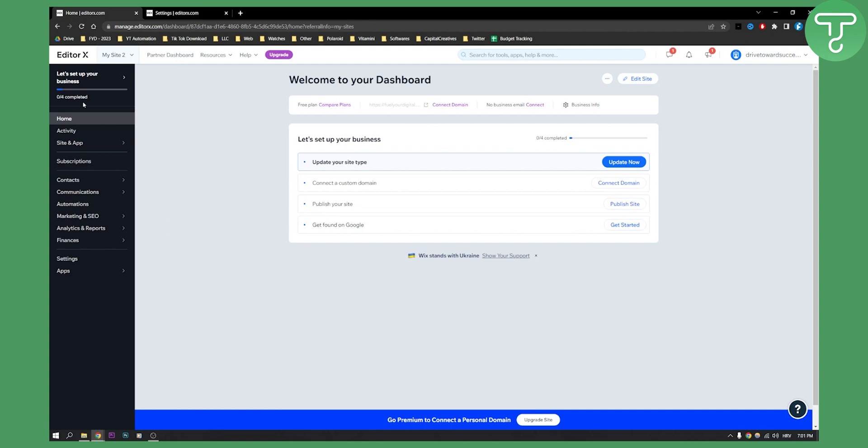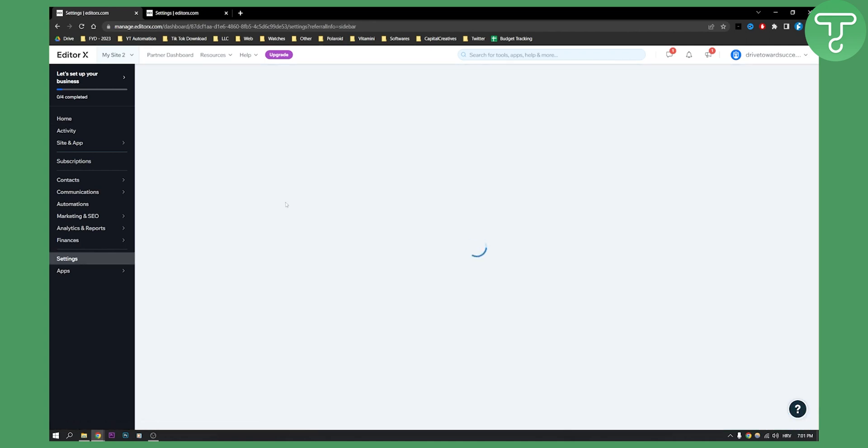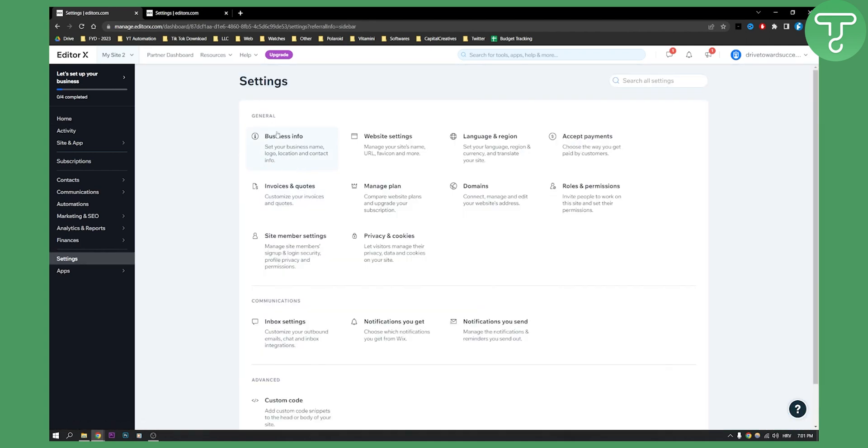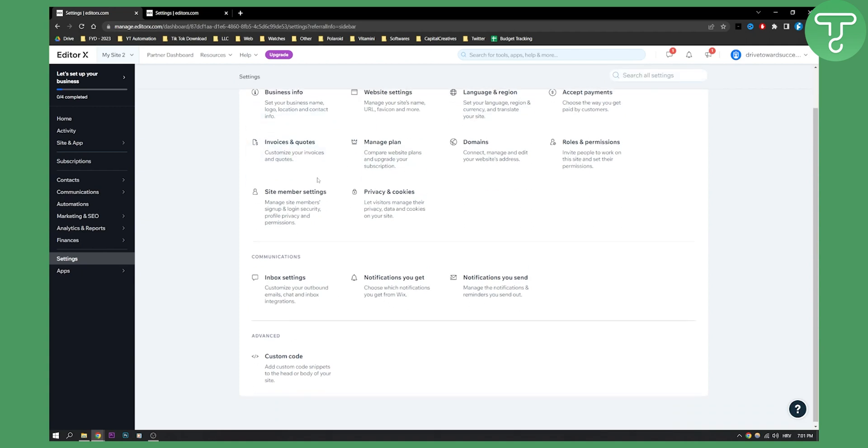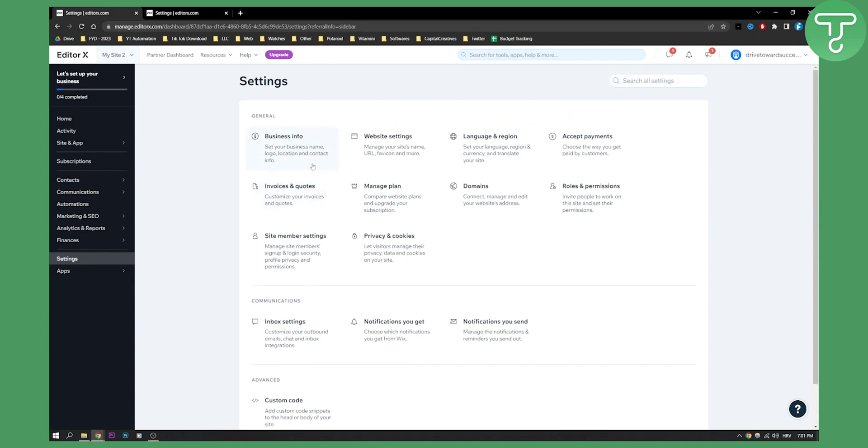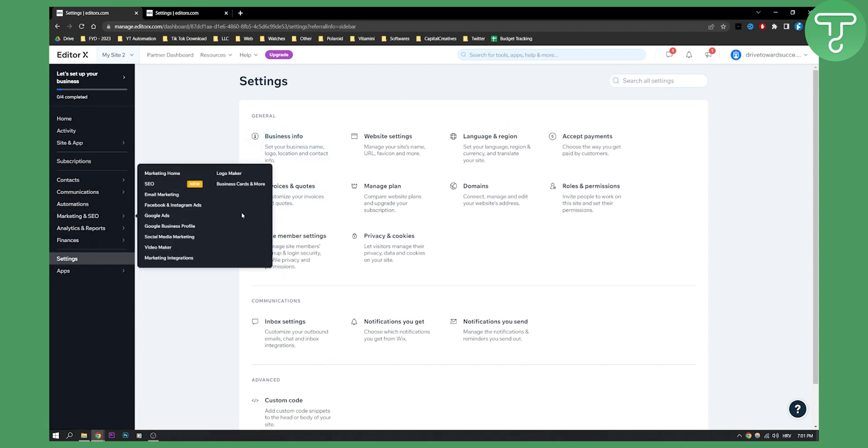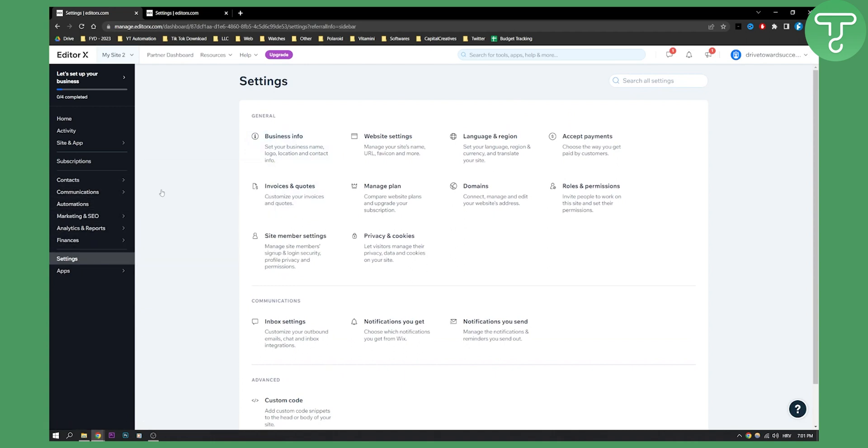After you set that up, you can do that in settings. Go to settings, and then you have language and region where you can do it here. Or you can go to business info and set it to your country, which is United States or Canada. It needs to be there because Square is available there.